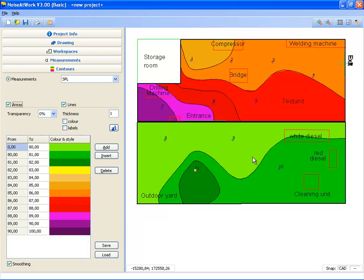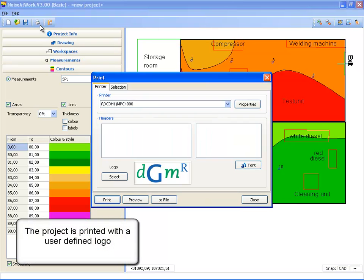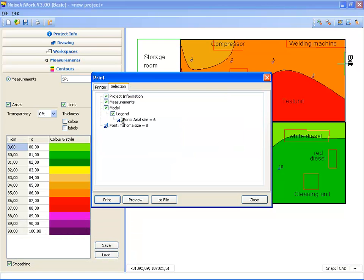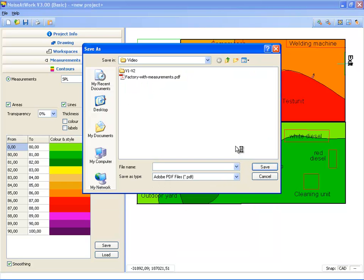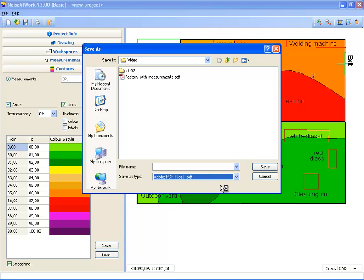All information of a Noise at Work project can be printed to the printer, where you can select your own logo, where you can select which information you want to print. Also you can print your information to a file like a PDF file and some other formats.